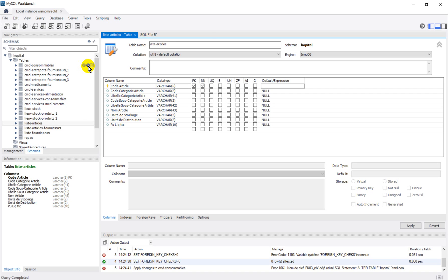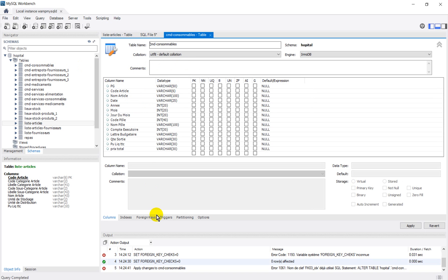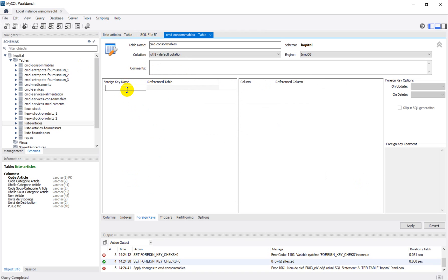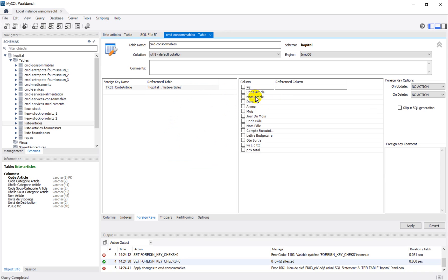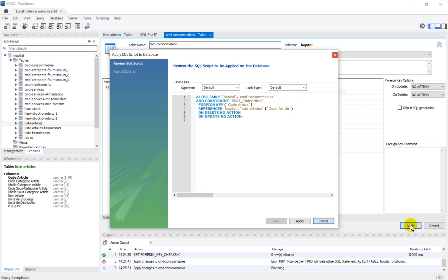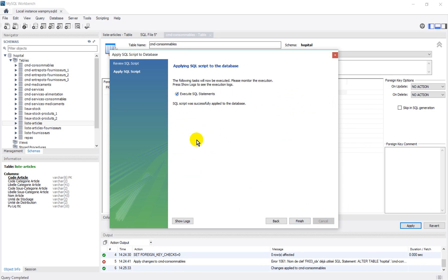So, we set up the foreign key: fk03, code article, reference table, list article, code — and this time, this was successfully applied to the database.